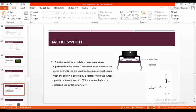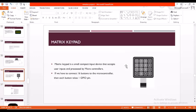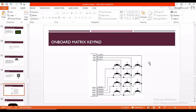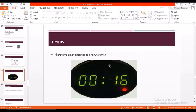Coming to tactile switch, it is a switch whose operation is perceptible by touch. If we touch here it immediately gets contact to the metal plate. These are the terminals and this is the basic circuit of tactile switch. Coming to matrix keypad, it has 16 buttons. Each button is given as an input to the microcontroller. This is how a matrix keypad looks on the board.